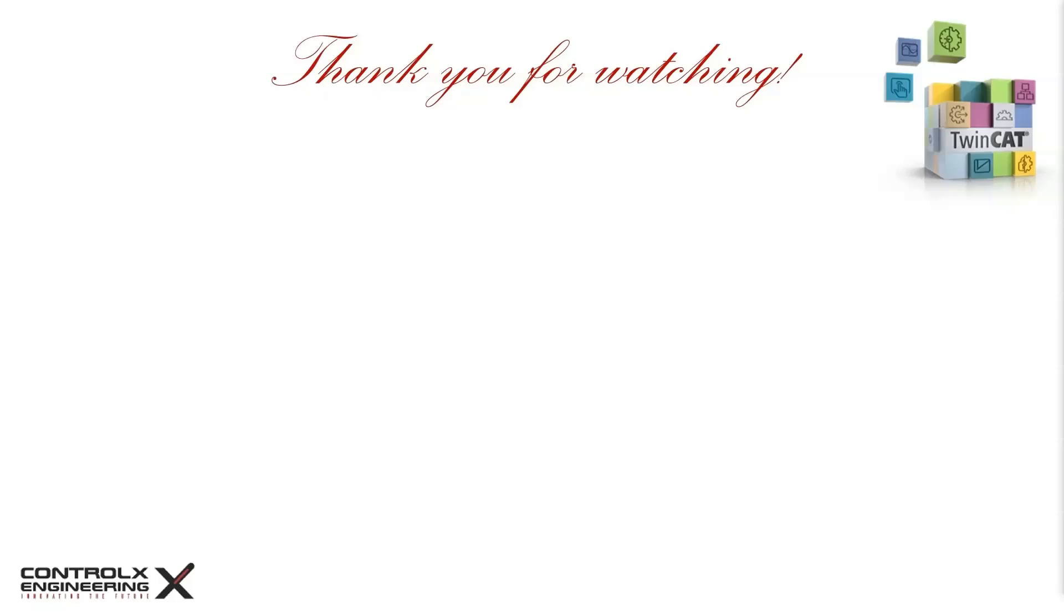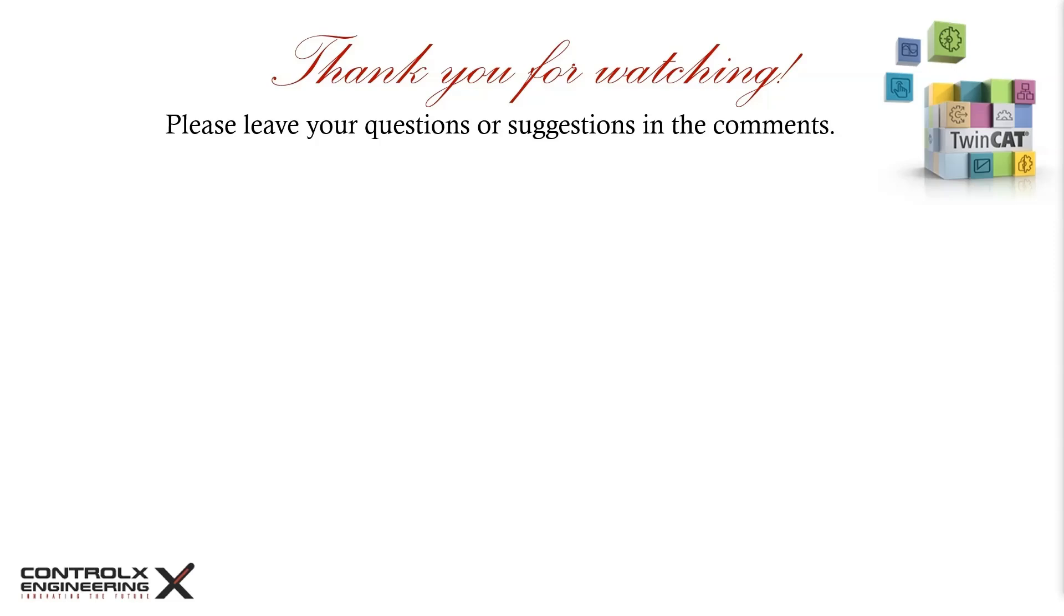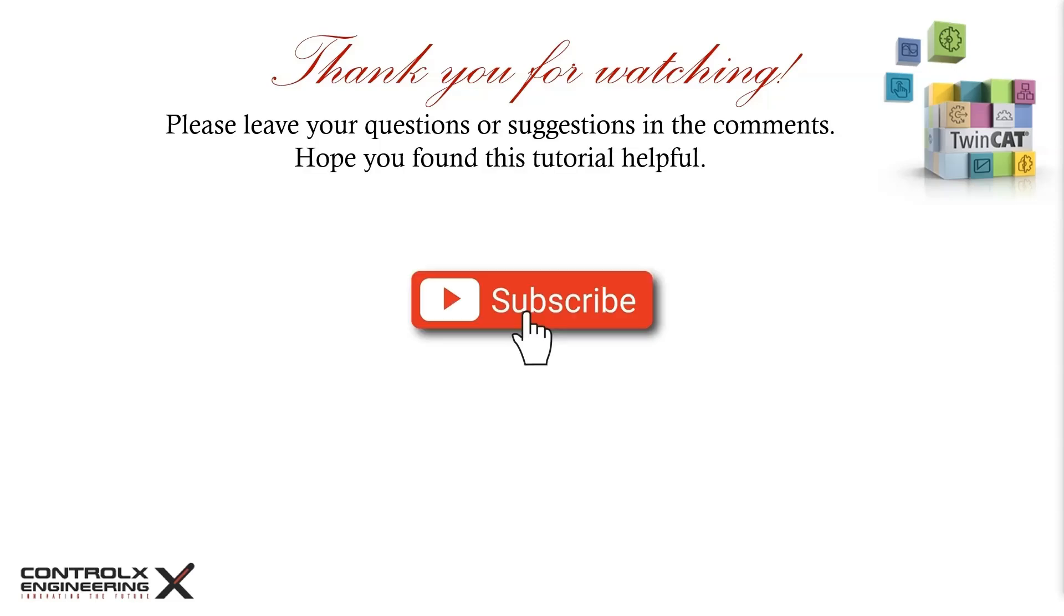That's all for today's video. If you have any questions or suggestions about today's video, please leave them in the comments below. If you found this video helpful, then please consider subscribing so you don't miss out on future tutorials. As always, thank you for watching and keep innovating.